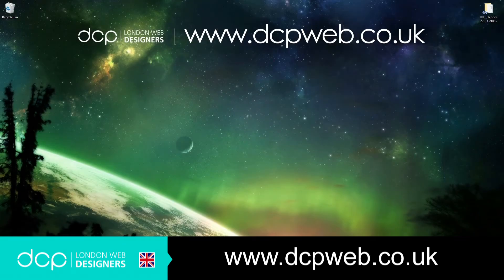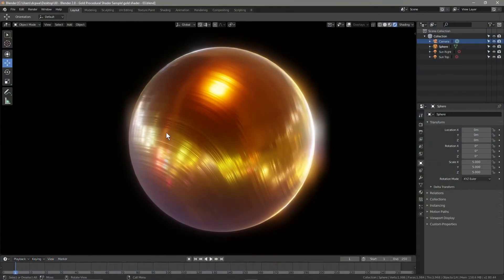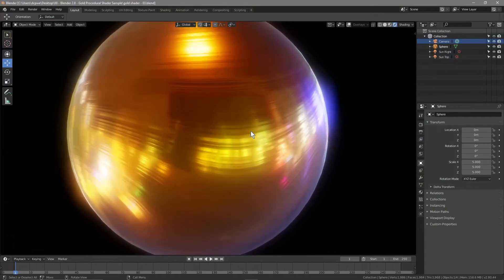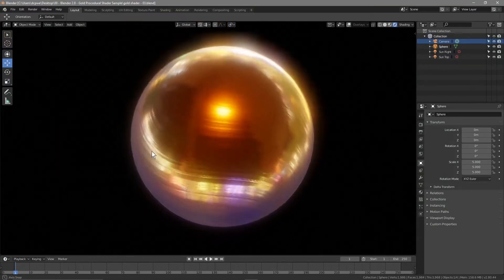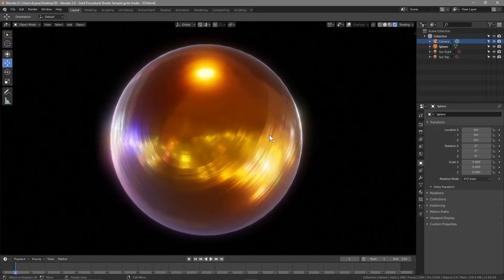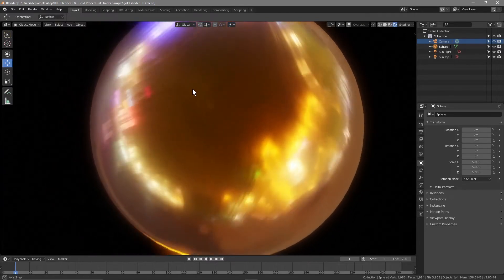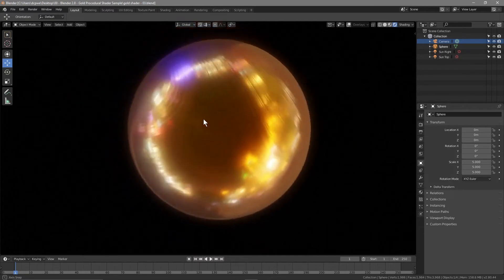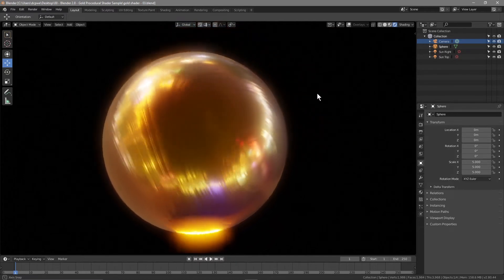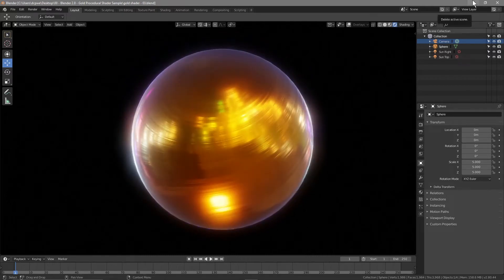Hi and welcome to this DCP web tutorial. In today's tutorial I'm going to show you how to create a gold scuffed procedural material using Blender 2.8. Let's take a look at this example — you can see this gold sphere with this material applied, created in Blender, with all this lighting and HDR effects, some lights and sunlight as well. In general, what we're going to aim to do is create this sort of scuffed metal style that you can apply to text objects, statues, and stuff like that.